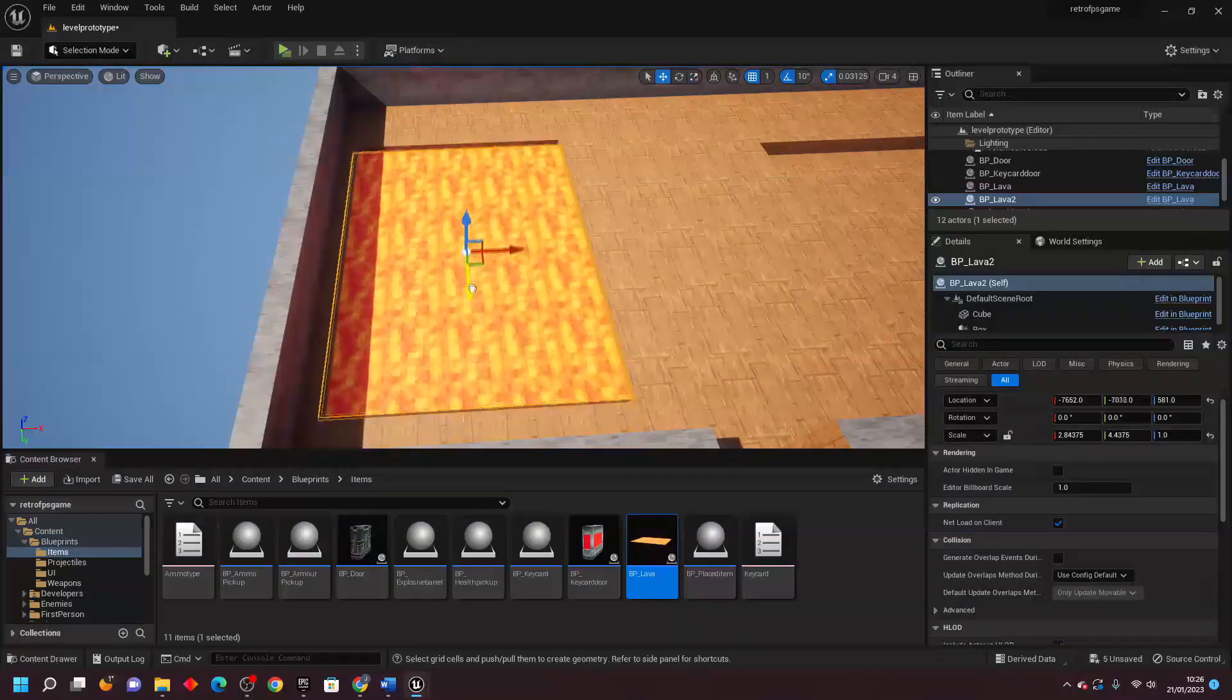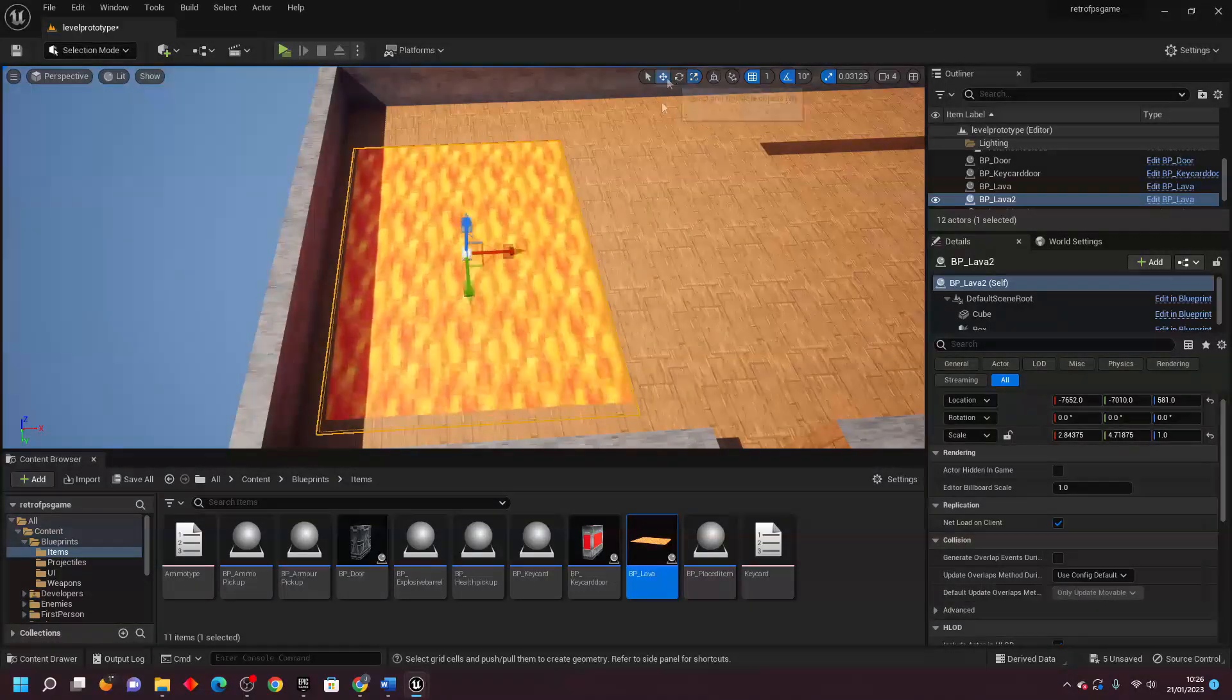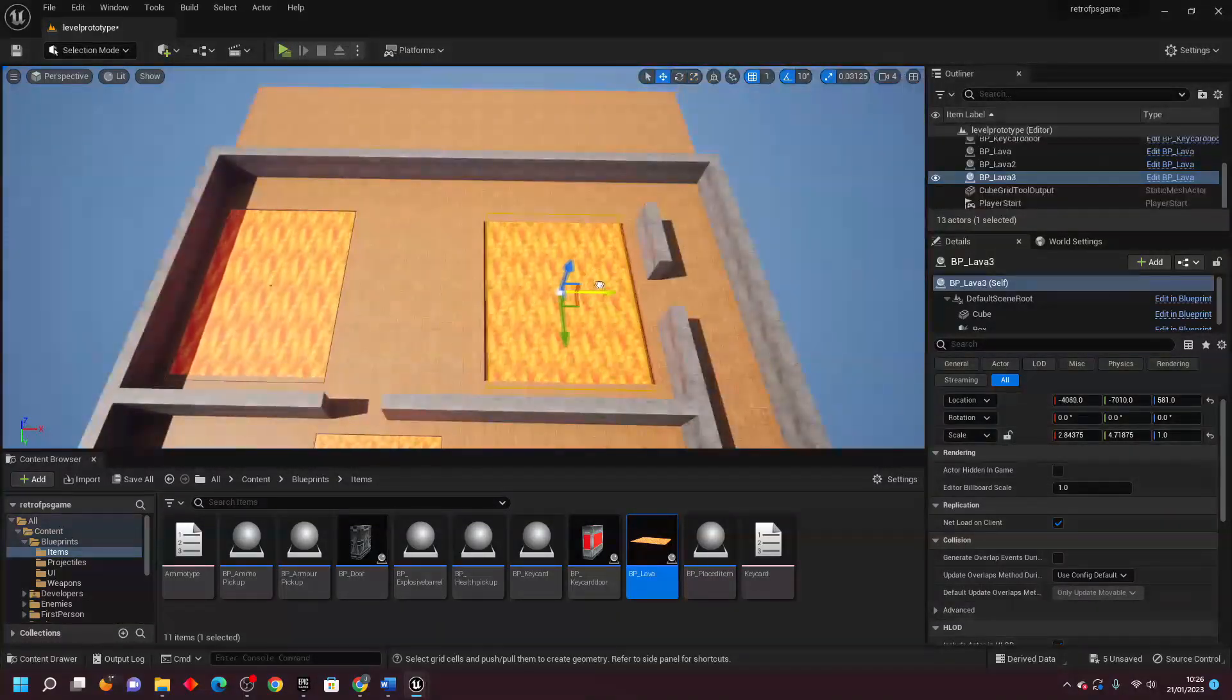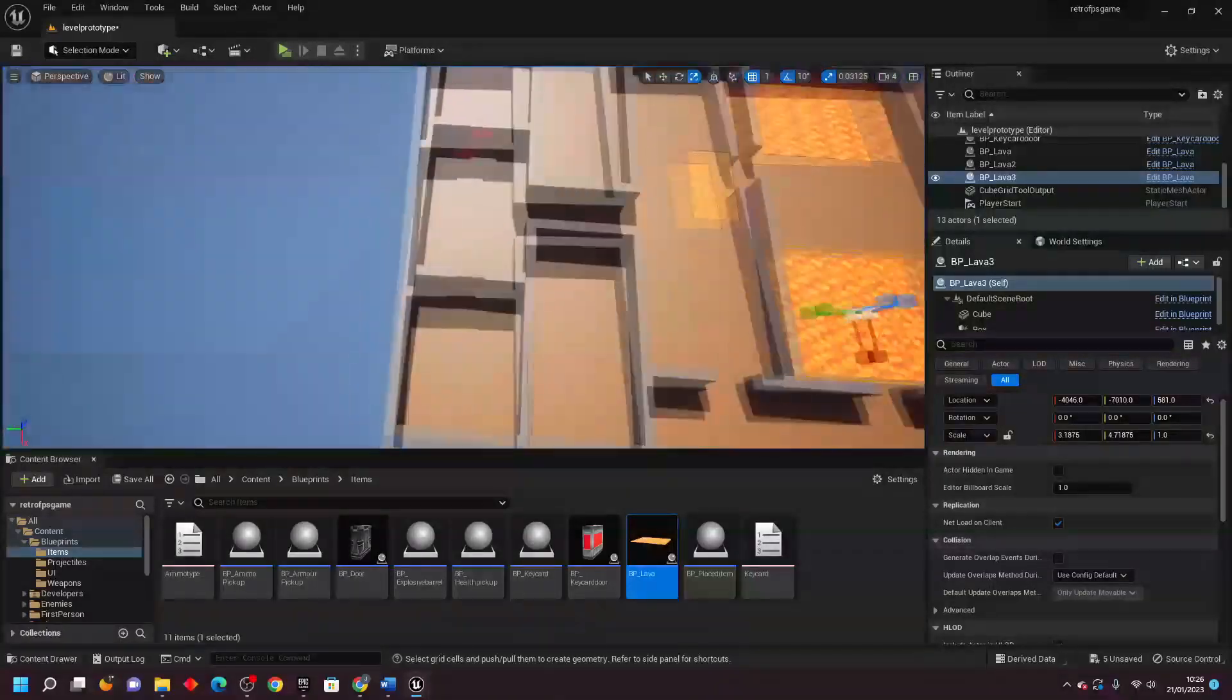So then once I designed the level, I then basically placed some of my enemies and the actors that I made earlier on throughout my level.